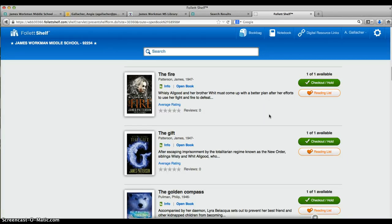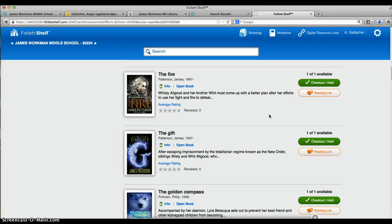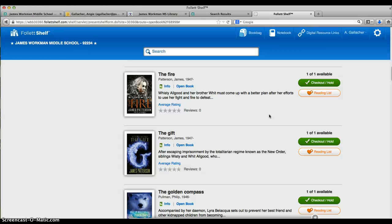We also have an app called Enlight K12, E-N-L-I-G-H-T space K dash 12. You can download that app right on your device: smartphone, iPad, Android device, and same username, your school ID, and your five-digit password. Then you have to put in the HTT code, which is WBB30360.